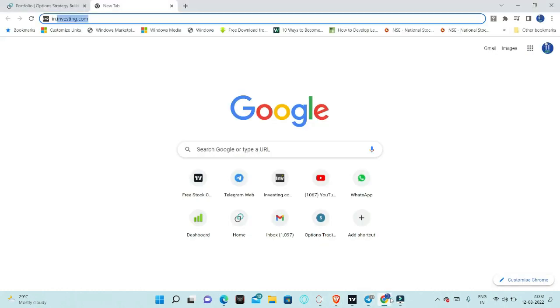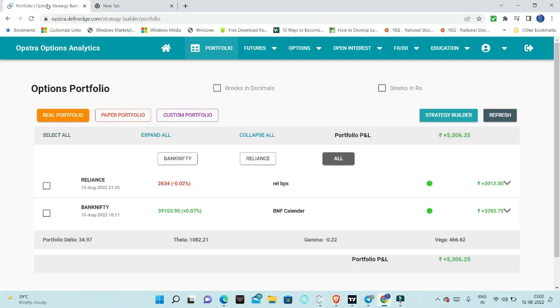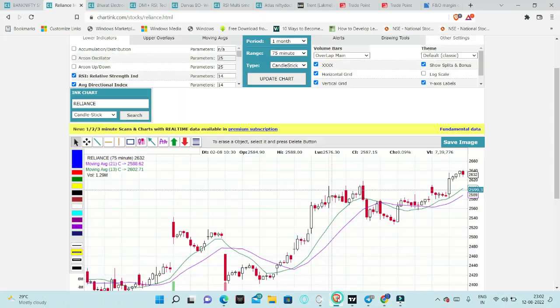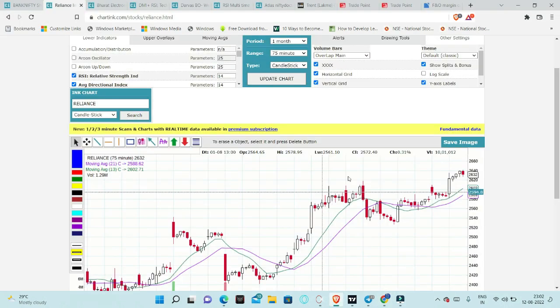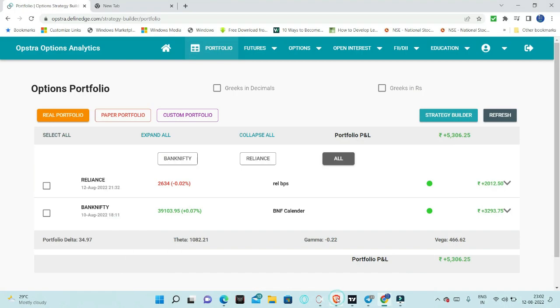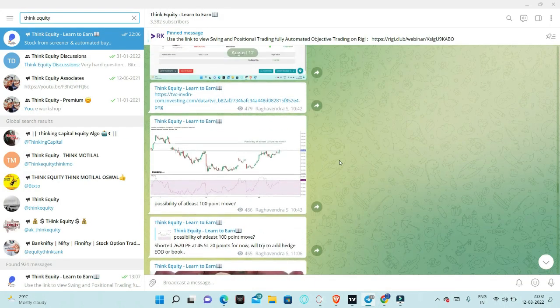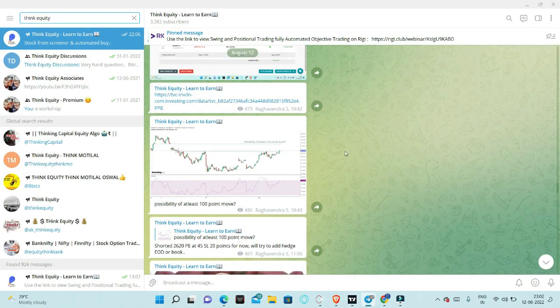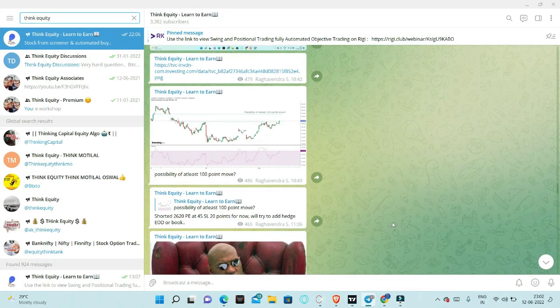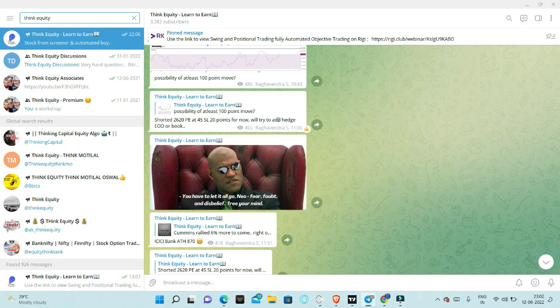At this point of time, I shorted around 2620 PE around 45, stop loss just 20 points for now. We will try to add hedge end of the day or book.